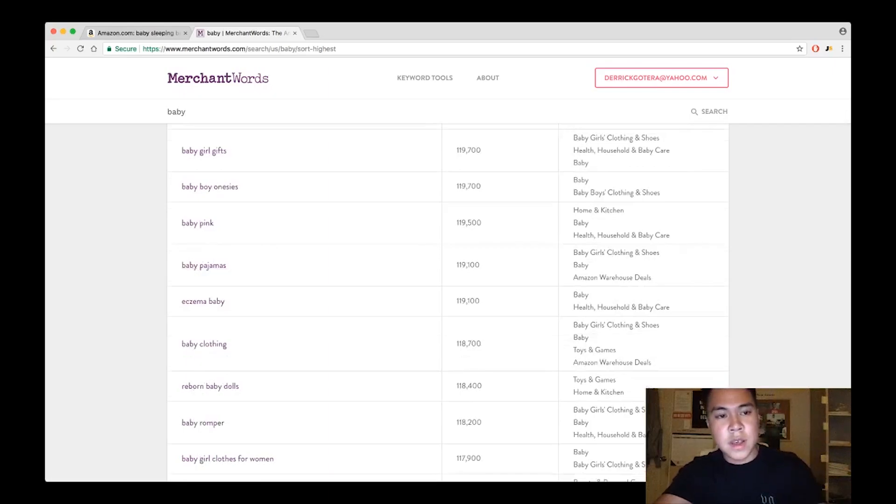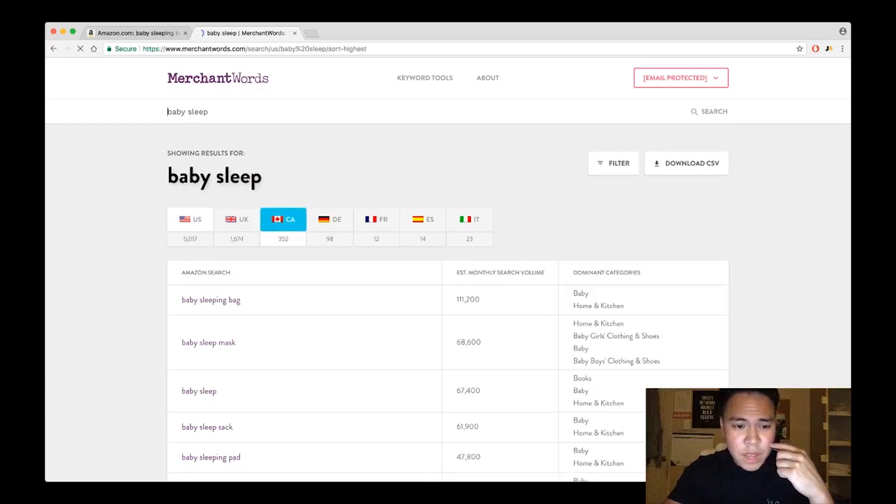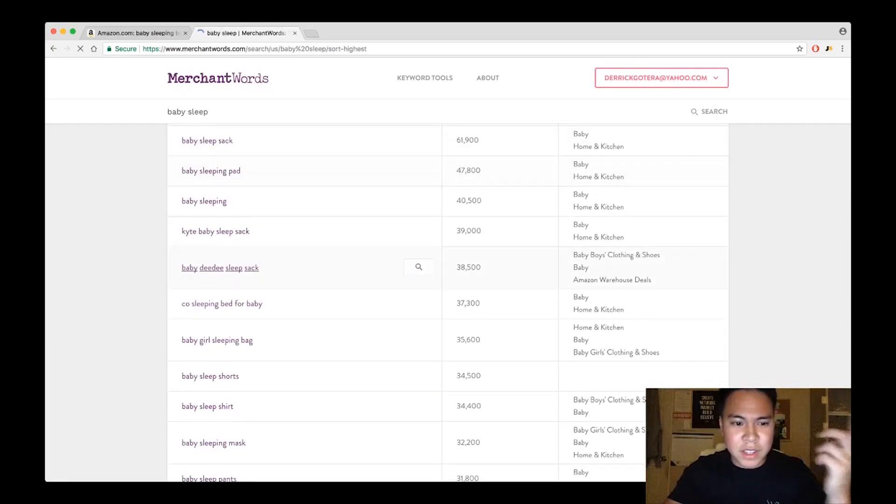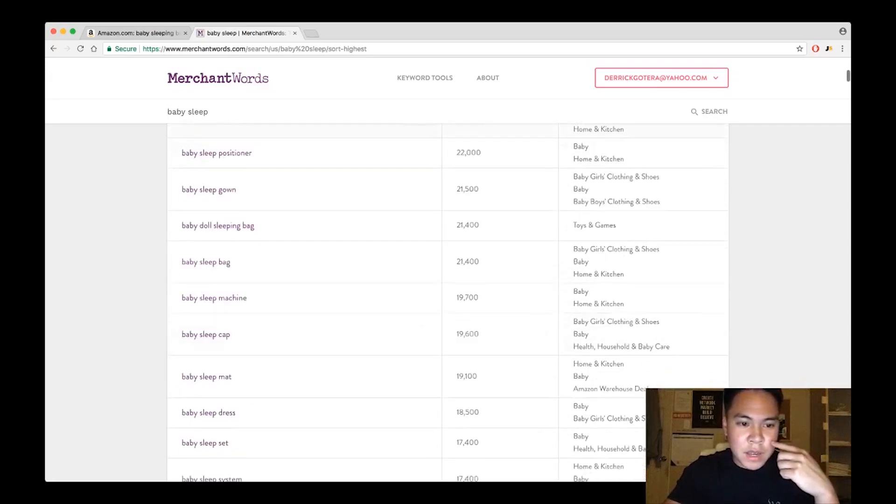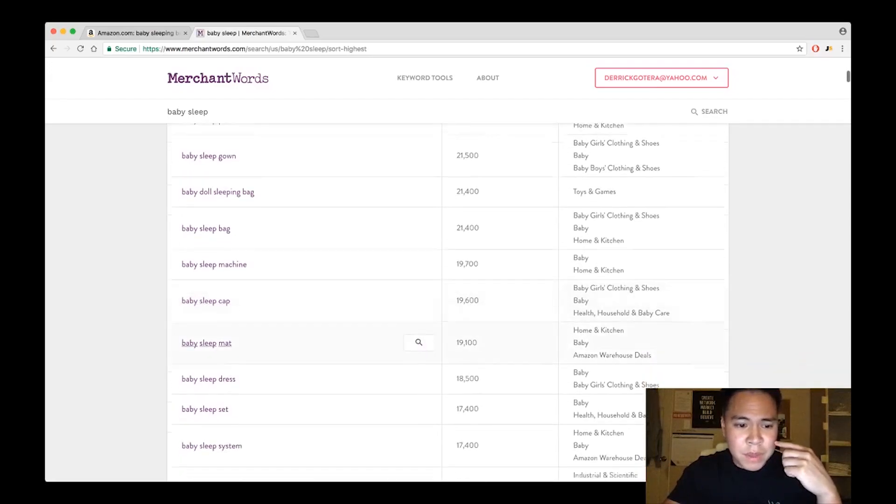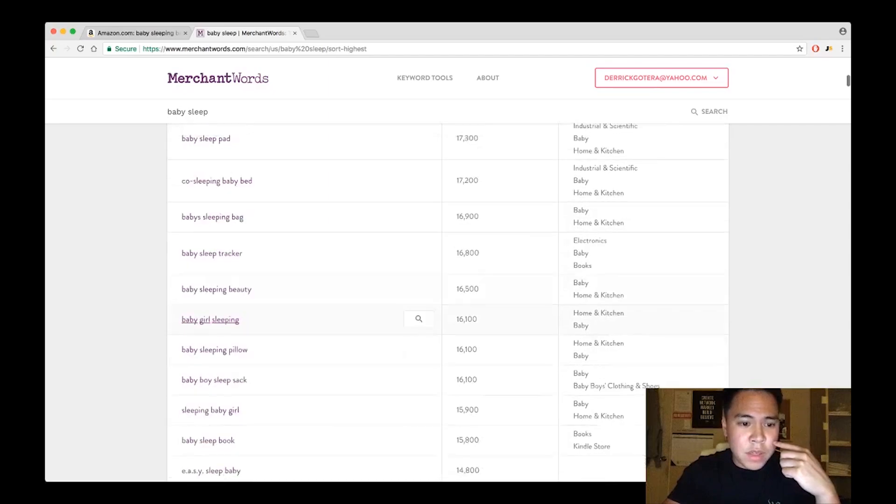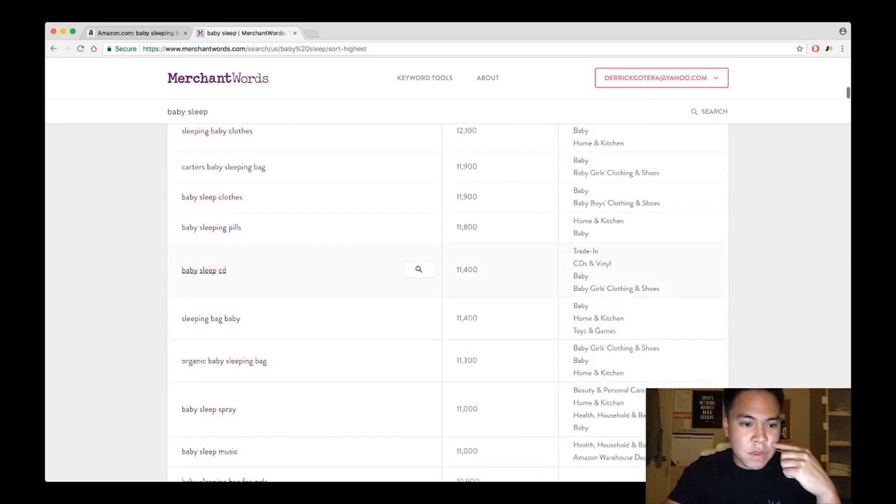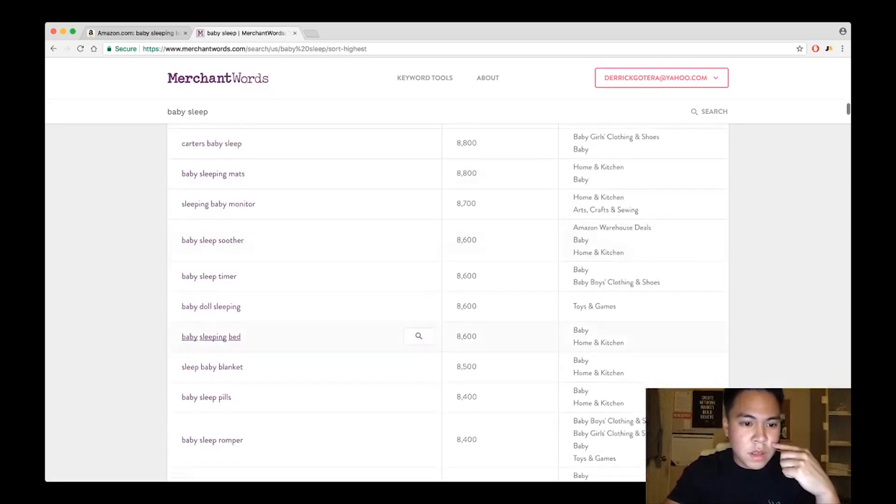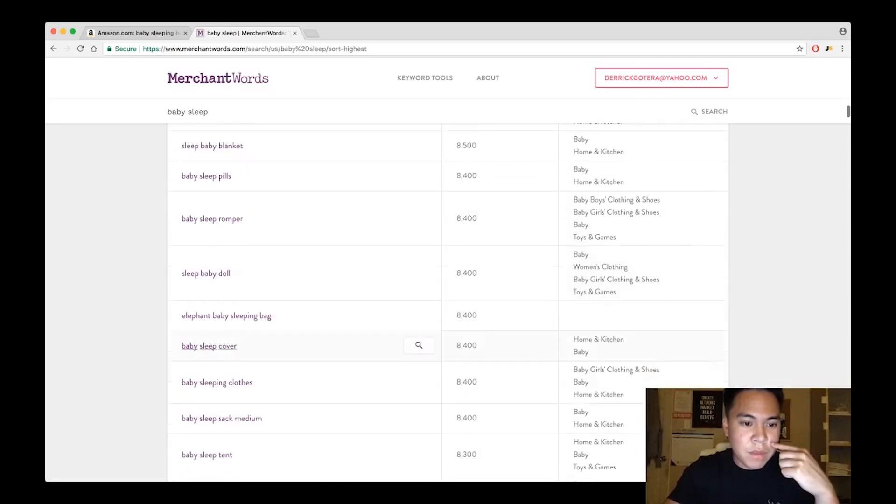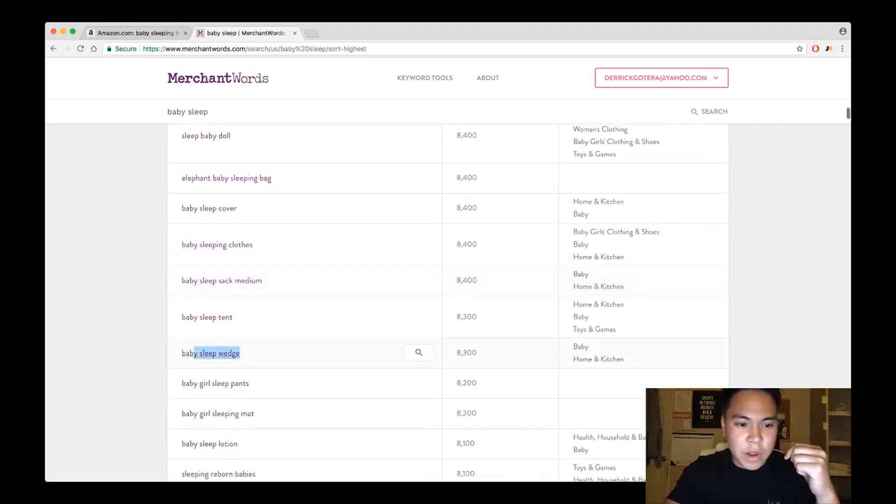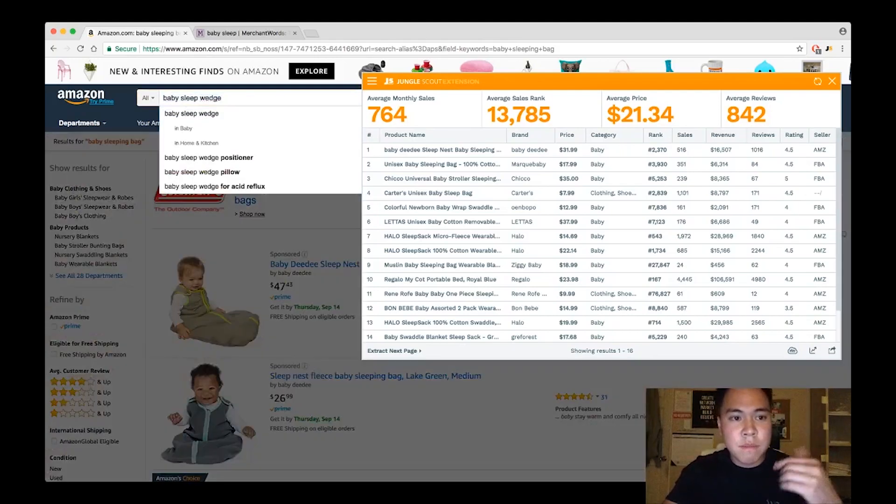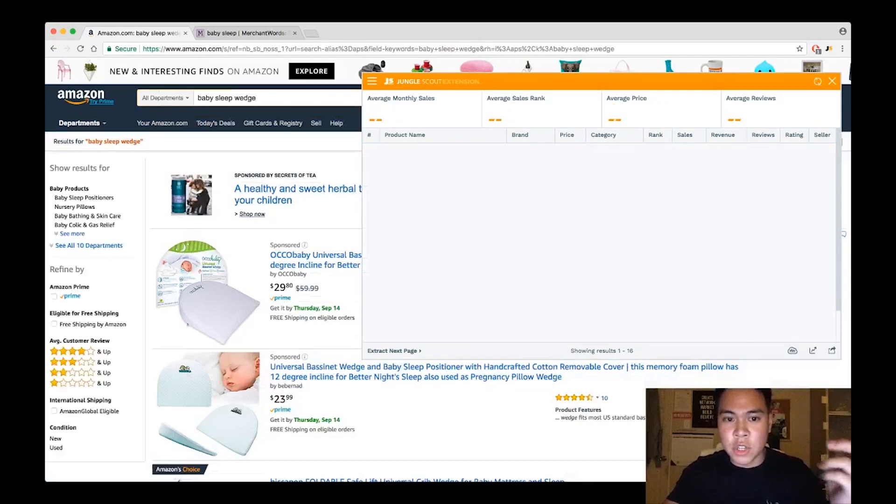So what I did was I went back on Merchant Words. I typed in baby sleep this time and I looked at all these categories. I looked at baby sleeping masks, baby sleep mat, and one of the things that I found was around here, it was called the baby sleep wedge, right here.